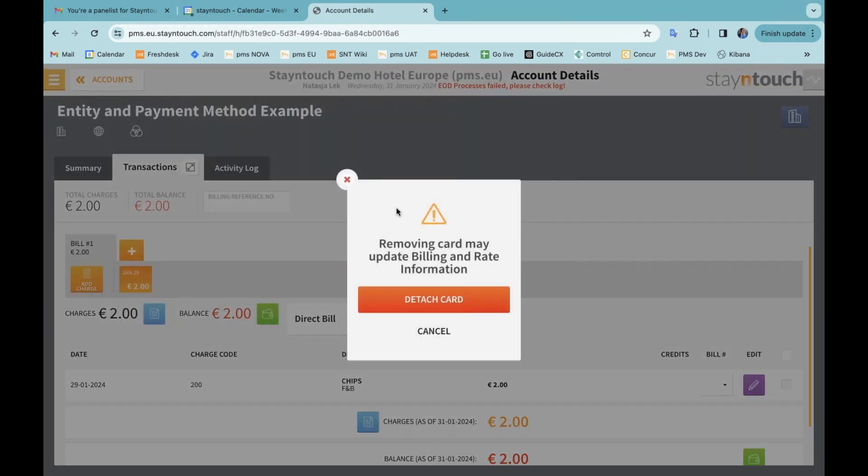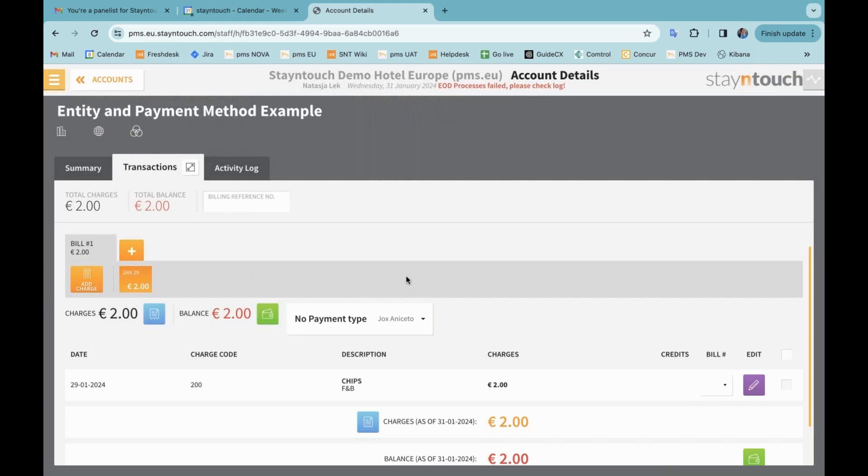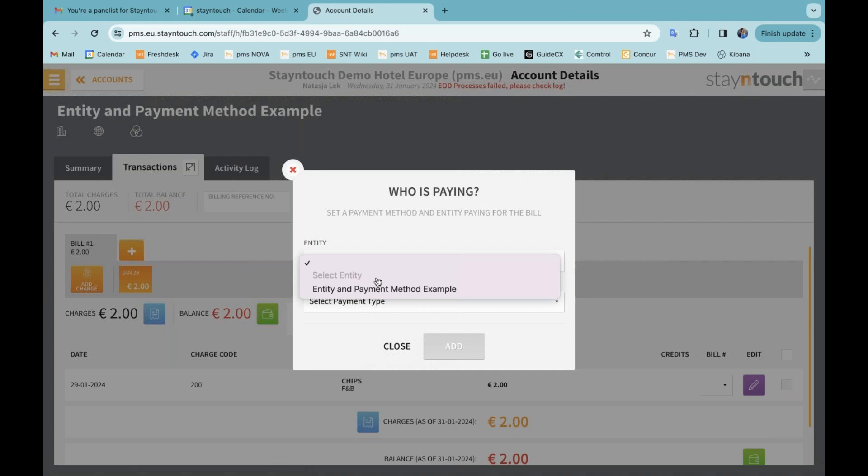When I remove the company card, you can see that I get a pop-up straight away saying removing card may update billing and rate information. And when I detach the card, you can see that the hotel automation option as the option to select as an entity has now disappeared. The bill will be assigned back to the account itself.